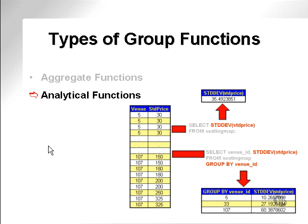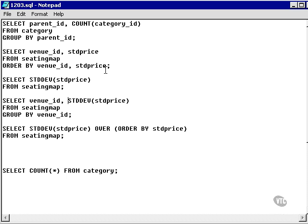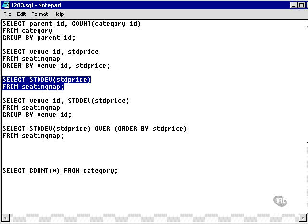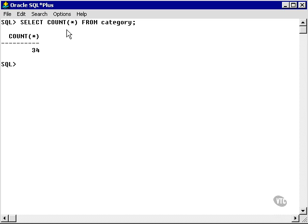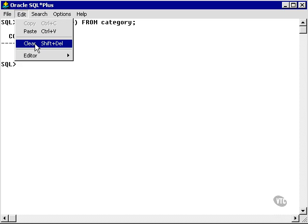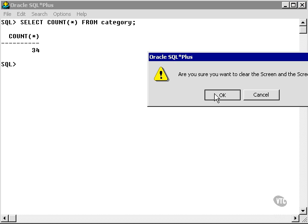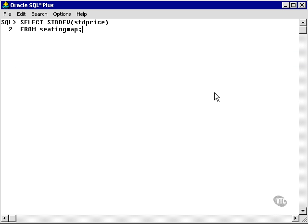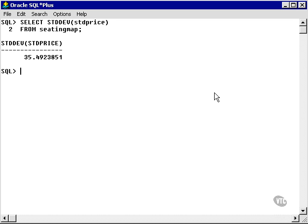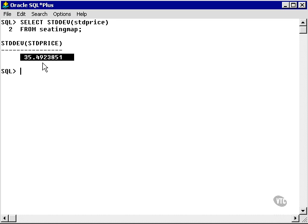Let's go and take a look at these two examples in SQL Plus. I'm going to copy and paste this one. I'm going to calculate the standard deviation on the standard price column in the seating map table. And I come up with this number. The standard deviation is 35.4923851. This is the standard deviation of each value from the mean. The mean is an average.